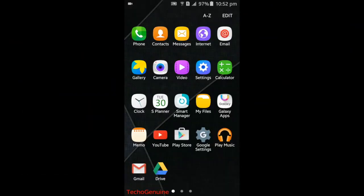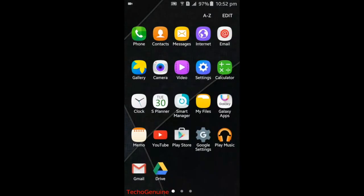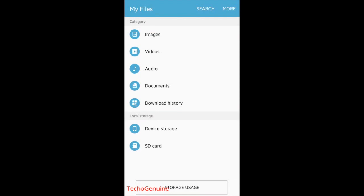Now on your device, click on My File, then click on one of the local storages where you have kept your downloaded file. In my case, it's in device storage.